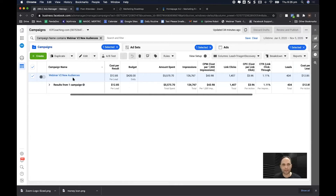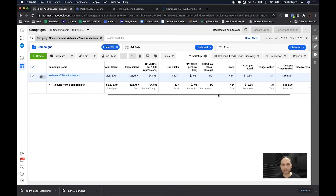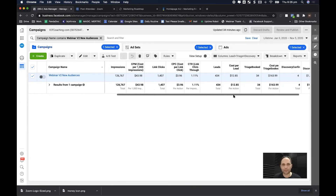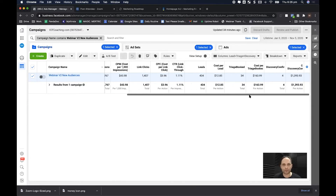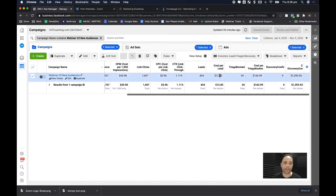Here's the campaign. You can see we spent $5,575. There are three things we were looking for: first, leads — we got 434 leads, and the average cost per lead was $12.85, which is pretty good for a webinar sign-up.